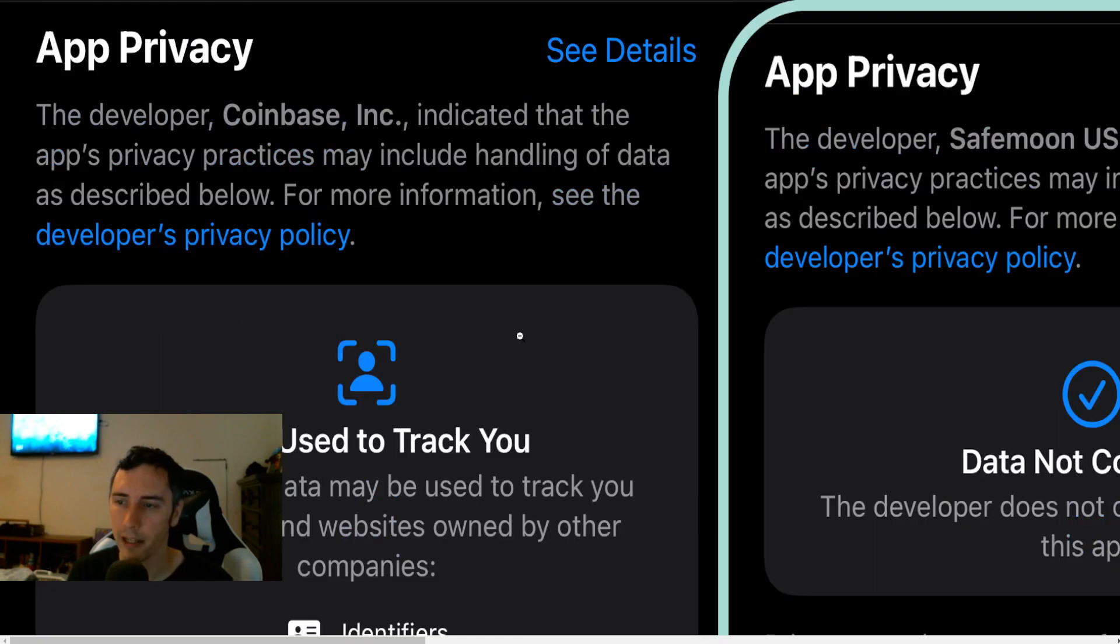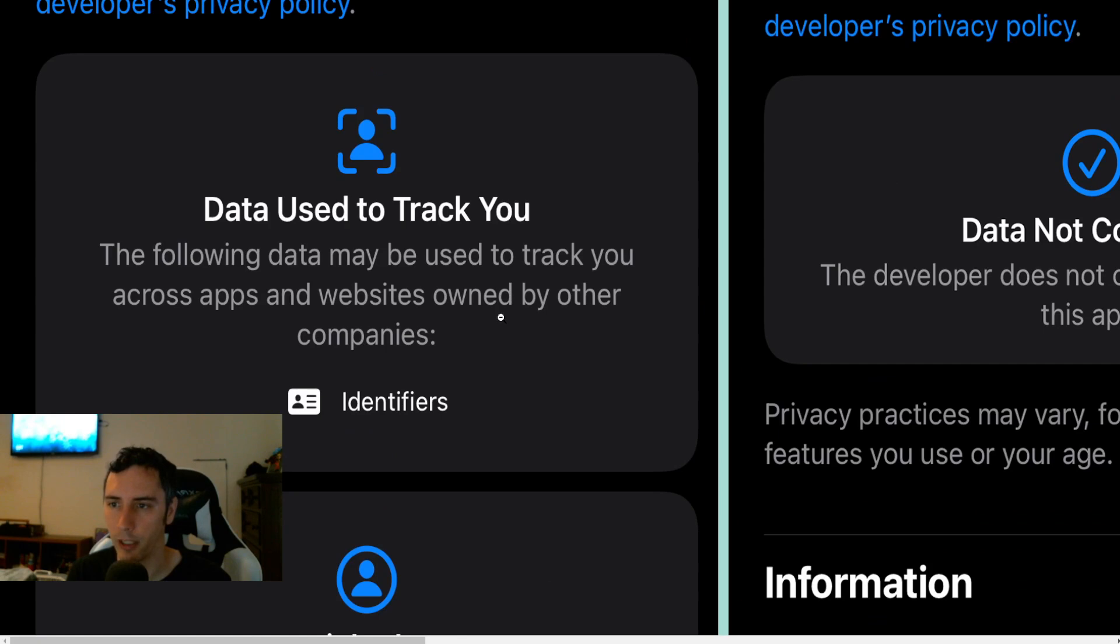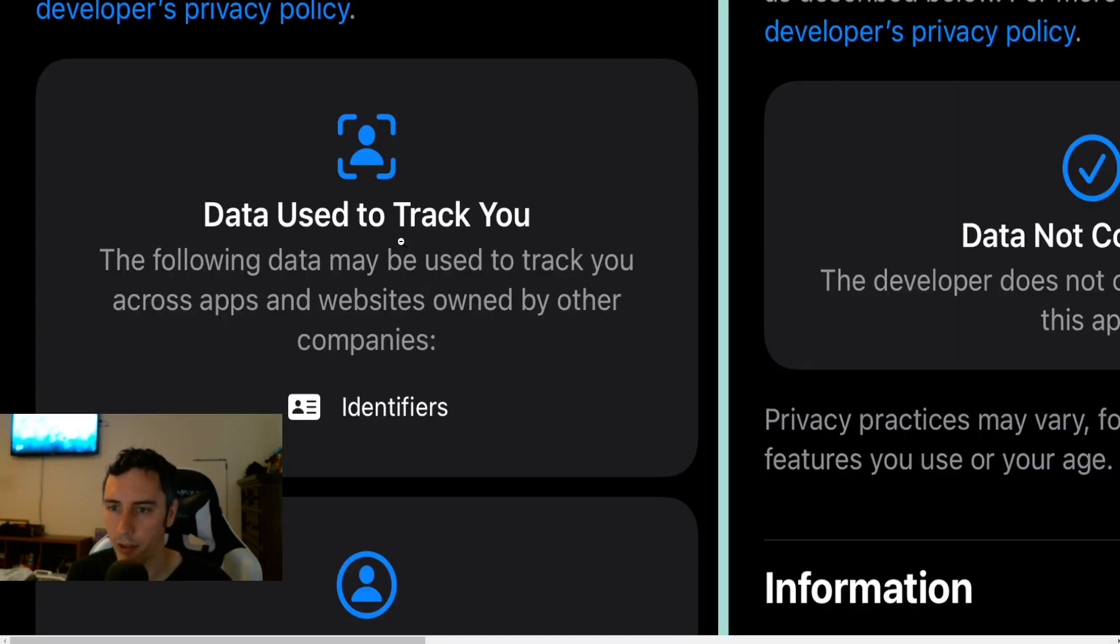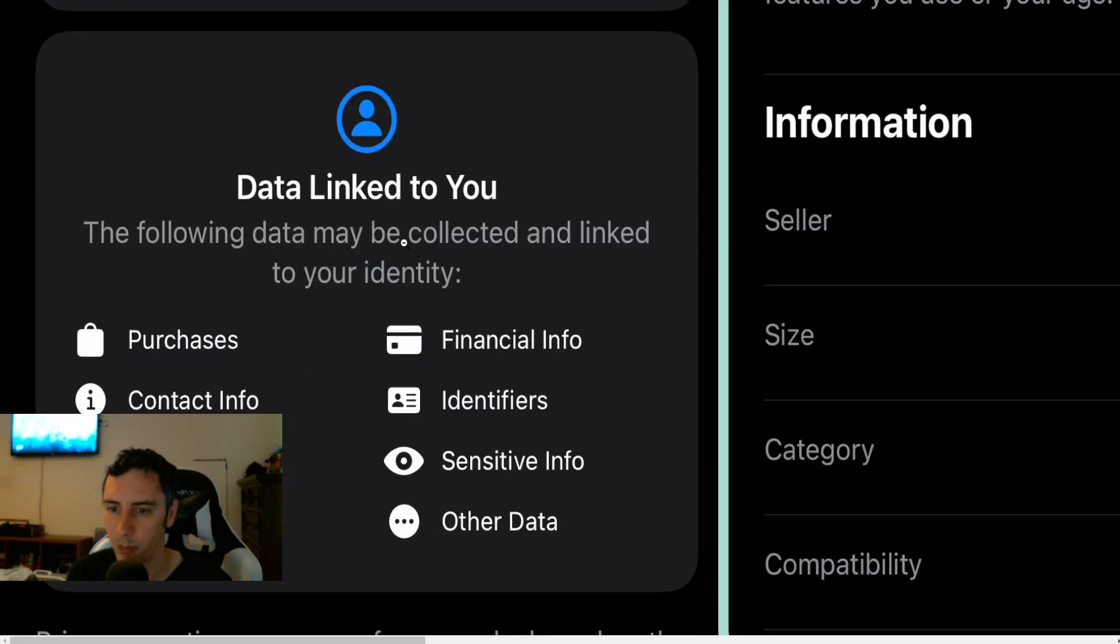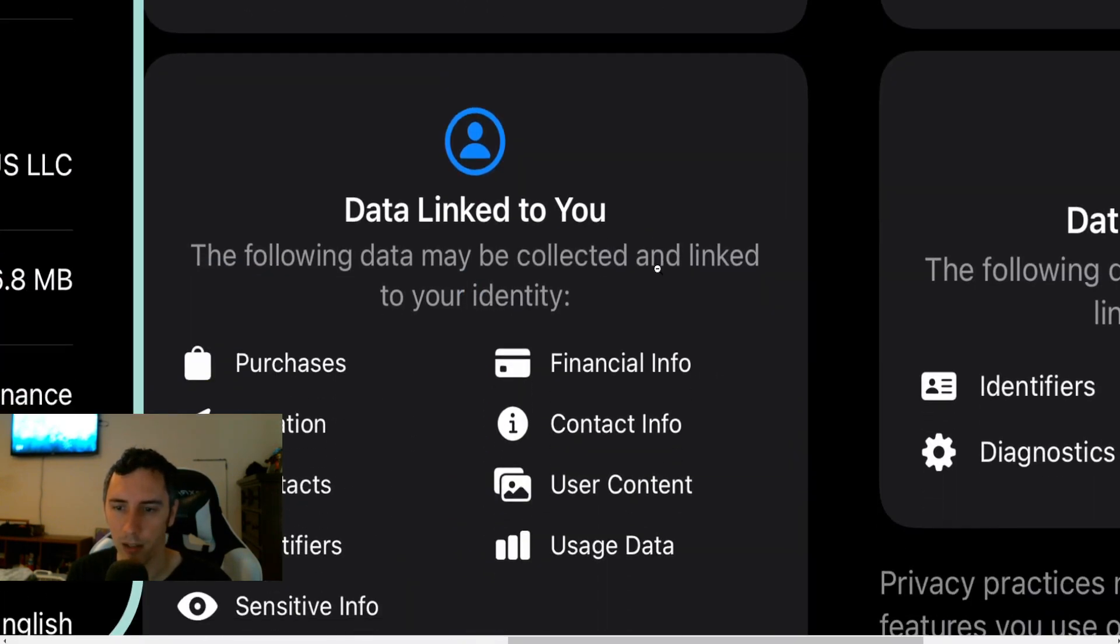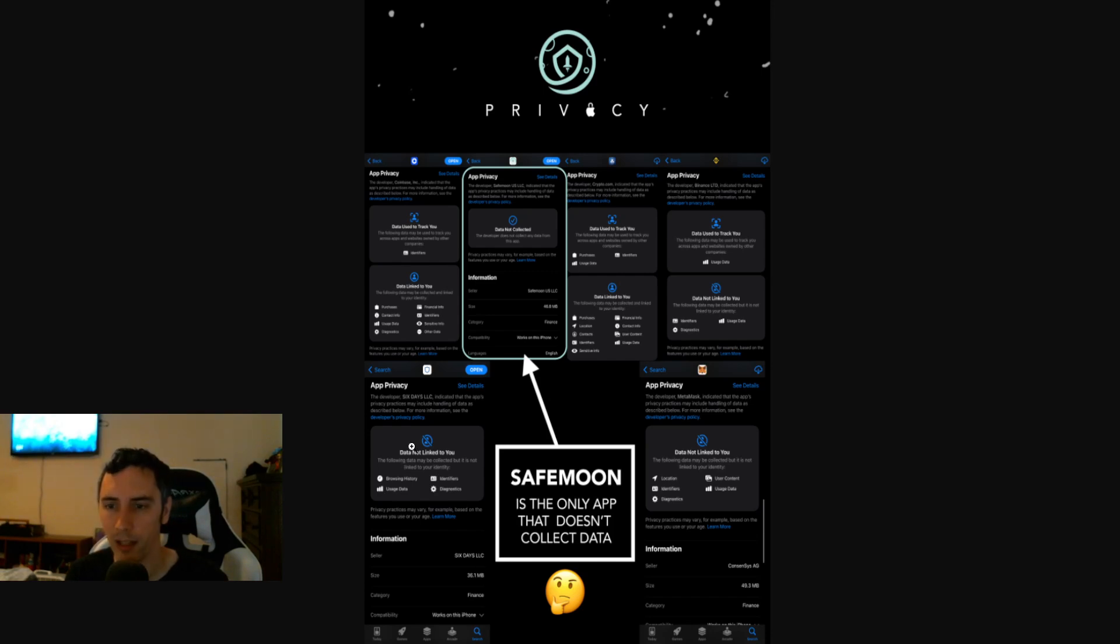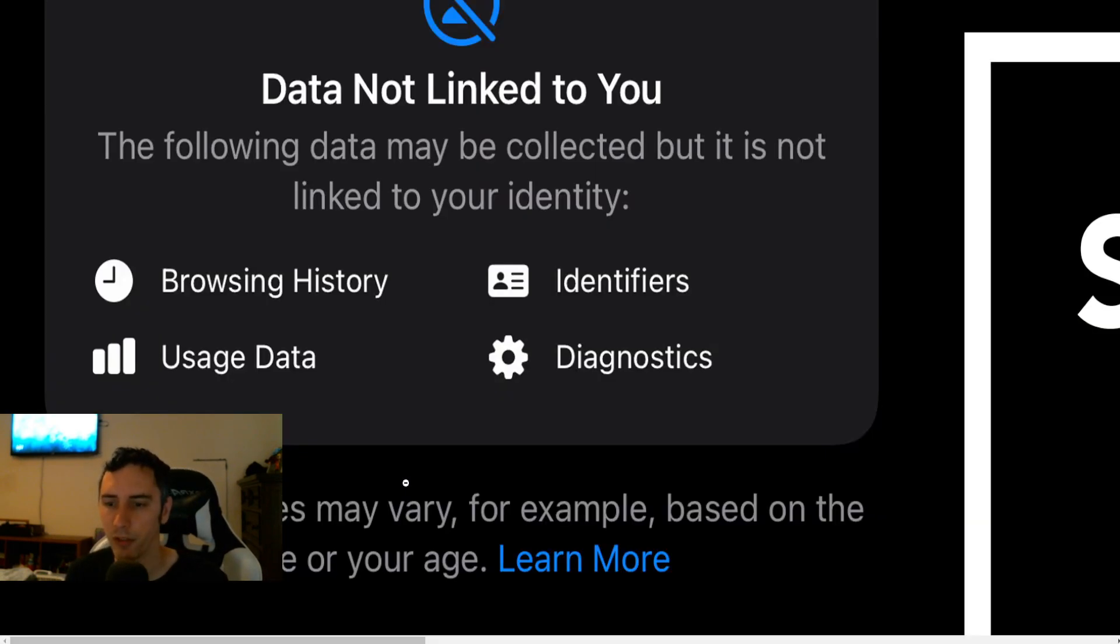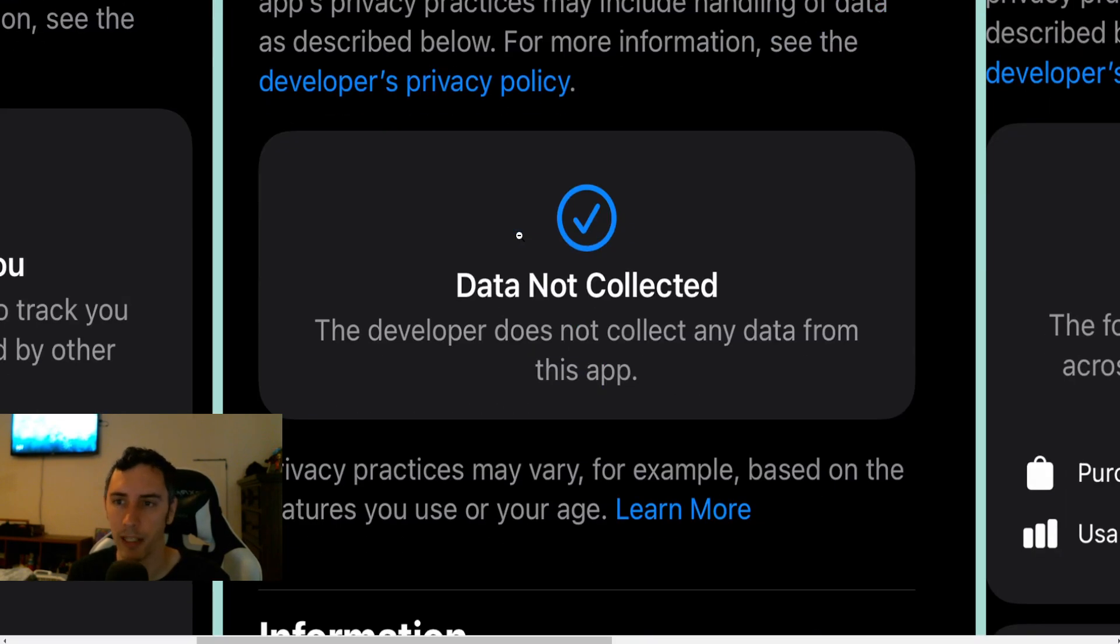And then if we go ahead and pan on over here. Data used to track you. We've got data linked to you. Data not linked to you. So there's some that collect data that is used to track you. Some that is not linked to you, but they're still collecting data. And it shows what some of these things are like browsing history, identifiers, usage data, diagnostics. And guess what? With the SafeMoon one, data not collected.